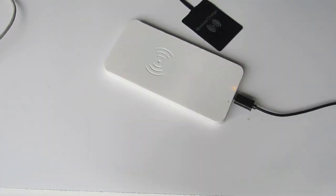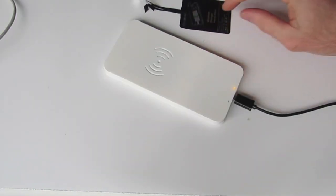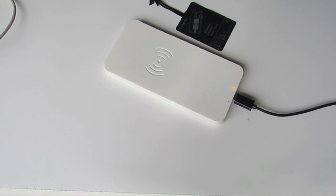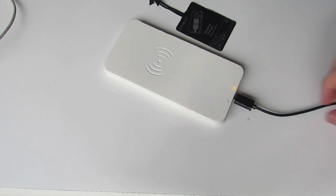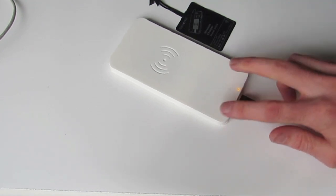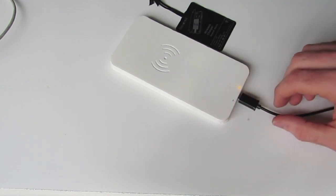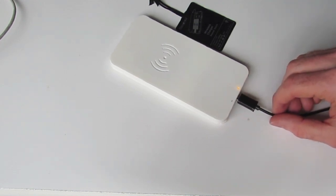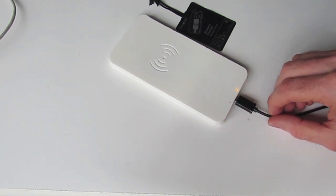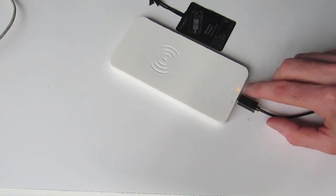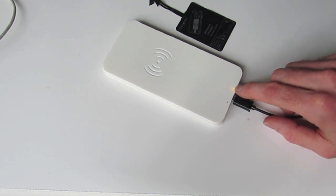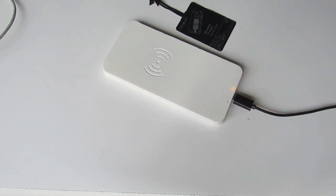So before we actually install our wireless receiver module which we just prepared into our case, we just want to make sure that all the solder joints that you've just made are actually working okay. To do this, we can just quickly plug in our transmitting module with the charging pad which you've assembled already.